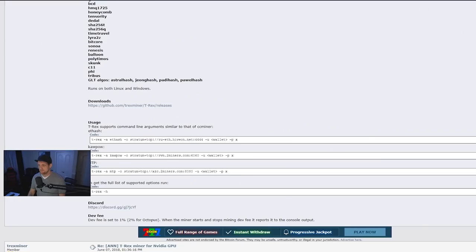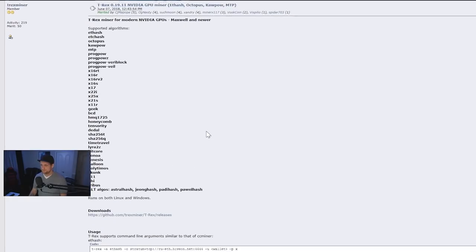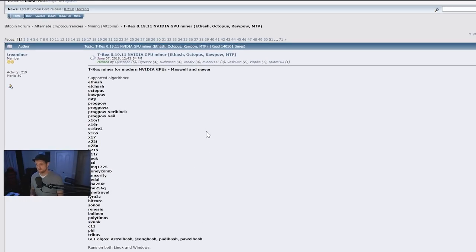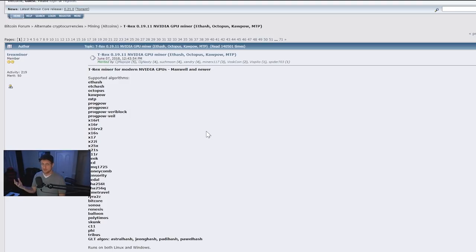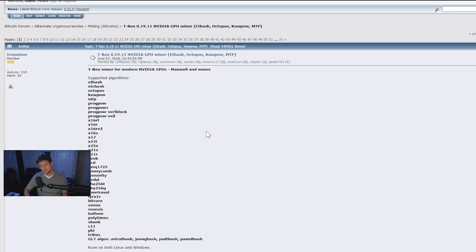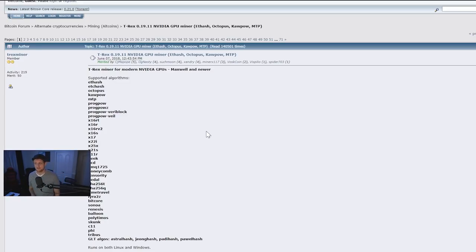Next, we have T-Rex Miner, and T-Rex Miner is for modern NVIDIA GPUs, Maxwell cards and up. Now, I'm not mining on anything lower than Maxwell, and if you are and you need some help with that, let me know in the comment section below. I really don't think you'd be able to mine Ethereum with any of the older GPUs, but if we're looking at different algorithms and so on and so forth.